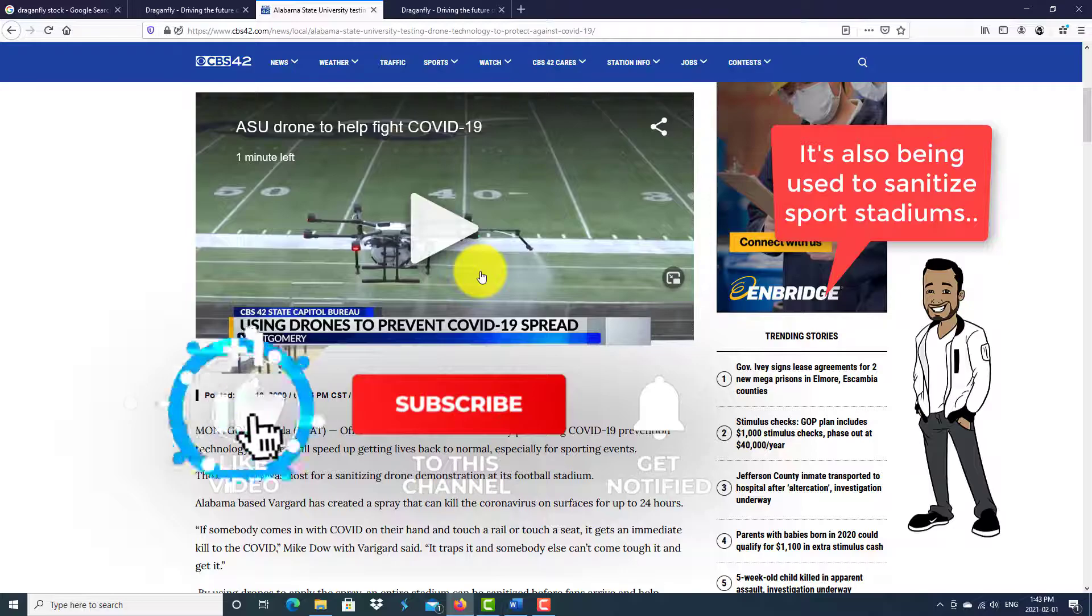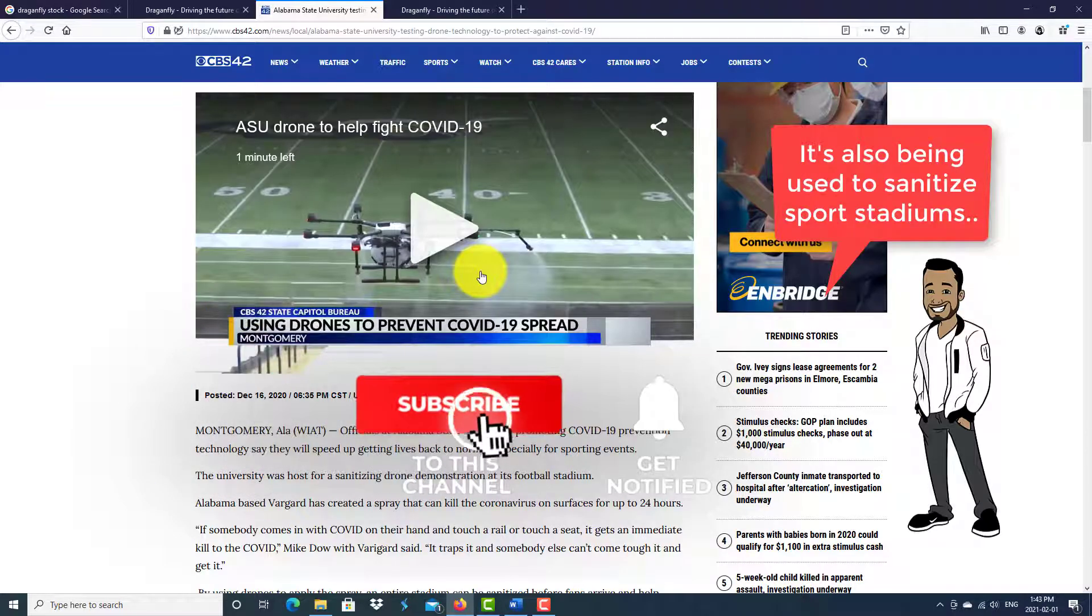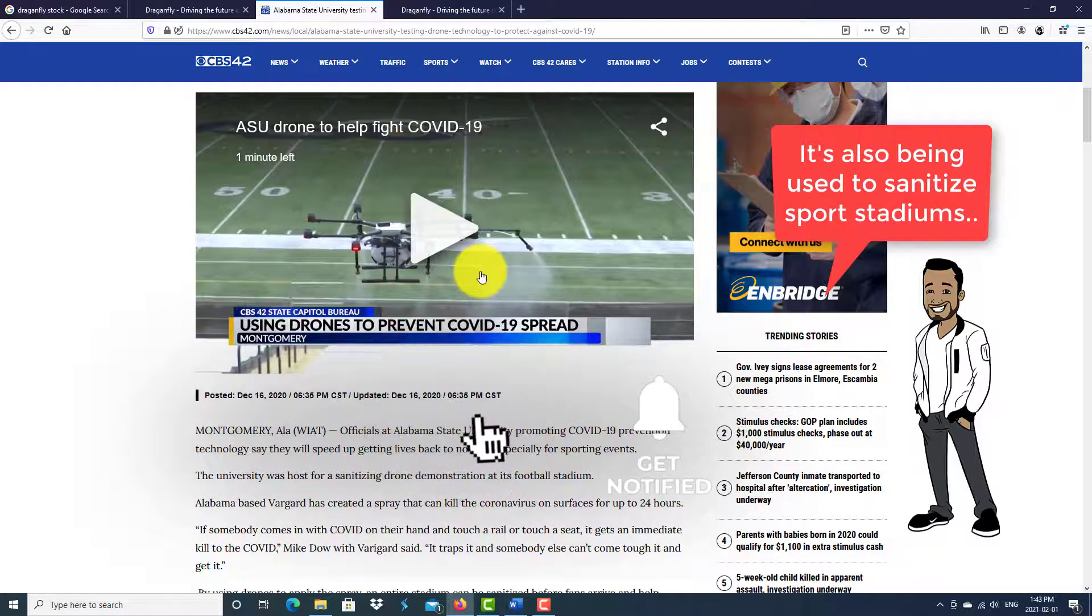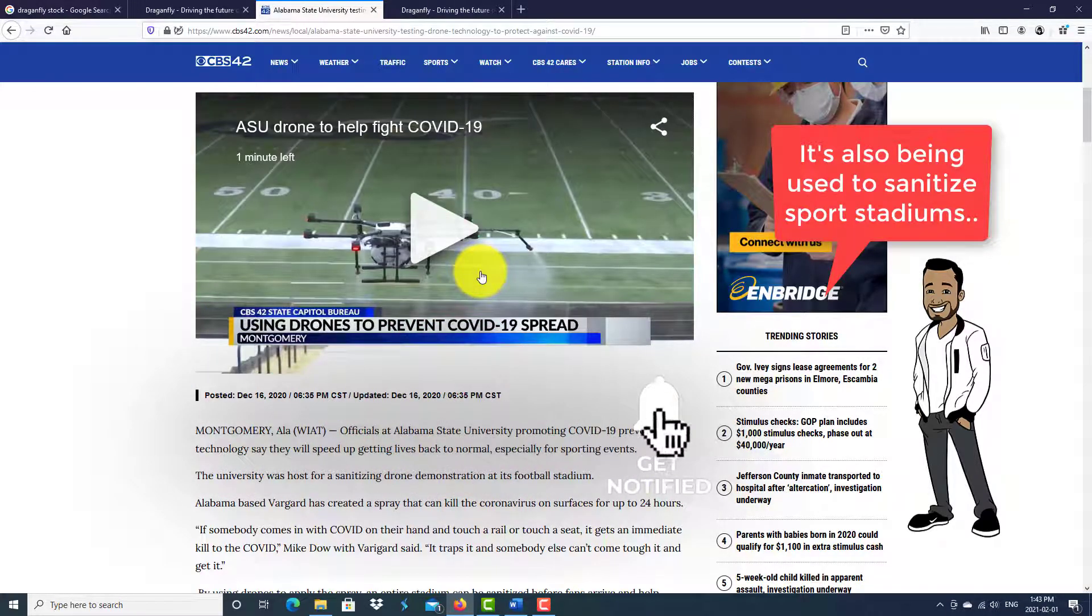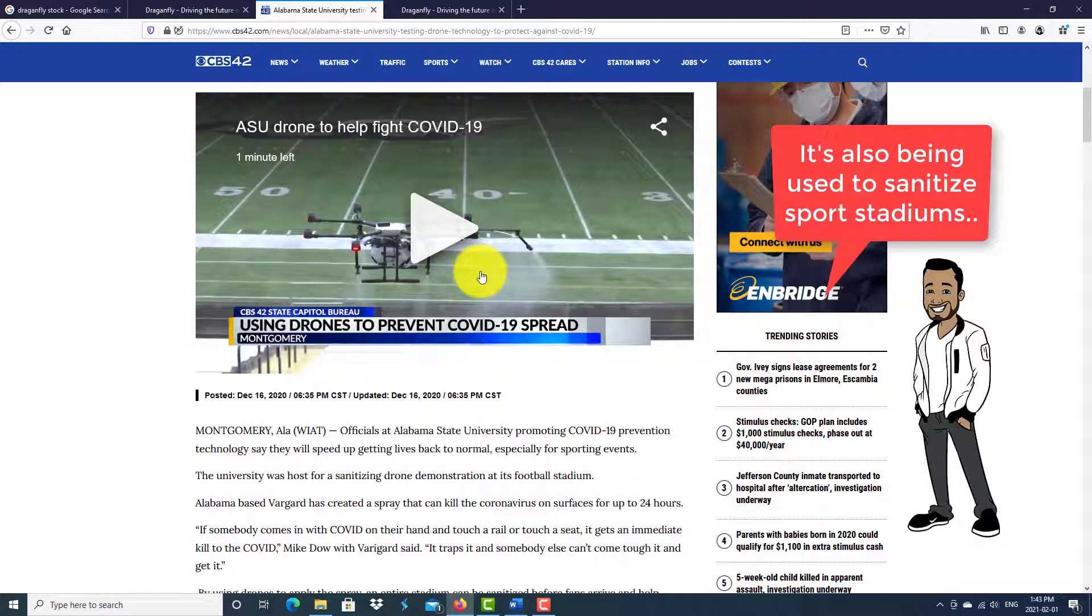Here is some video footage of the drone that has real-world application and use. It's being used at the University of Alabama for sanitization of its stadiums.